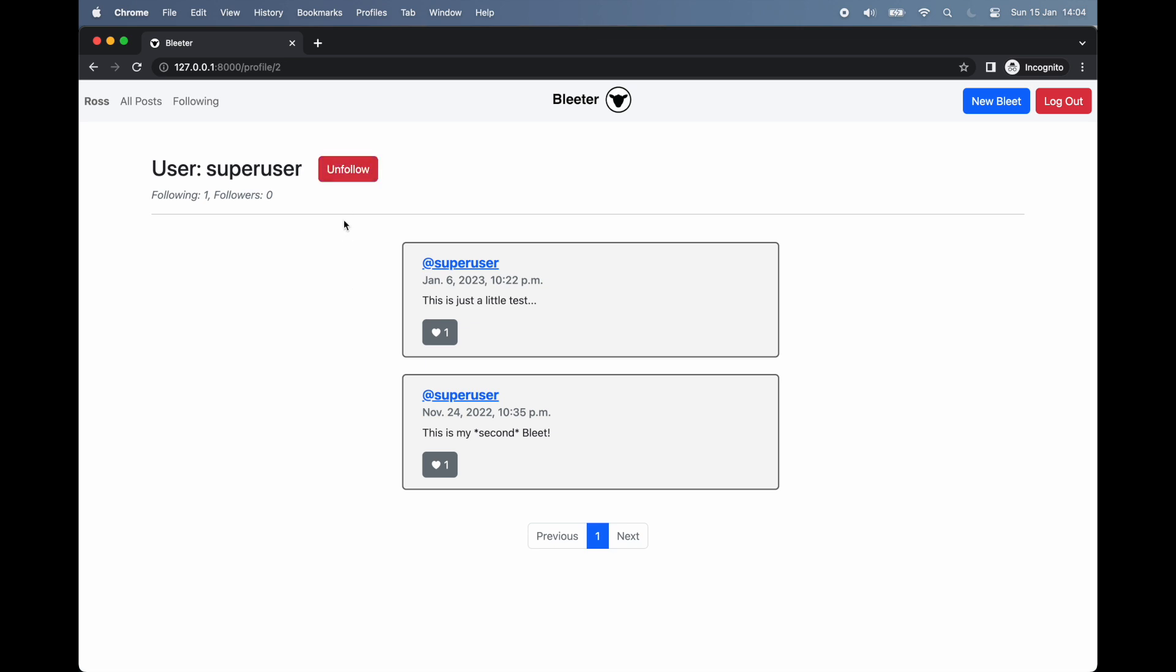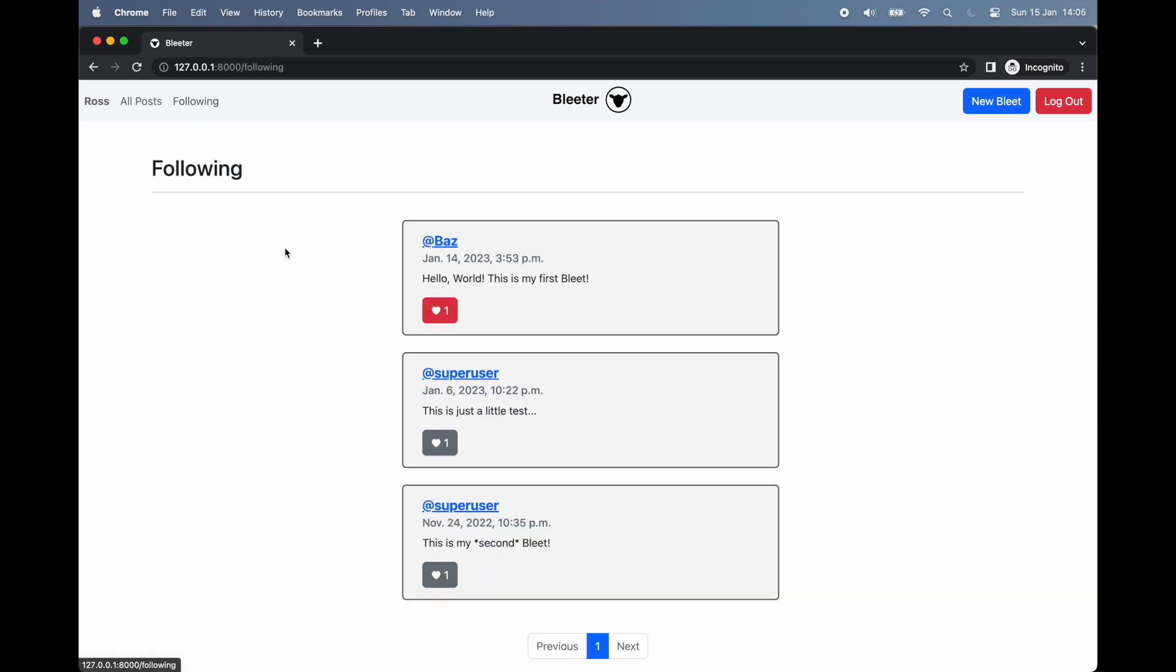Click it, and we follow the user. Click it again, and we unfollow them. To prove this works, we click follow. And if we return to the following page, we can now see all of the bleats by Baz and by superuser.